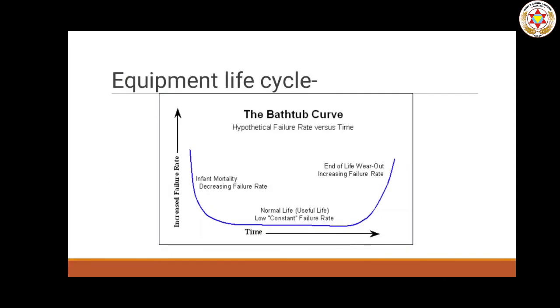Now let's quickly revise these two topics. First is equipment life cycle and bathtub curve — machinery has three stages: first stage, failure rate decreases; second stage, failure rate is constant.